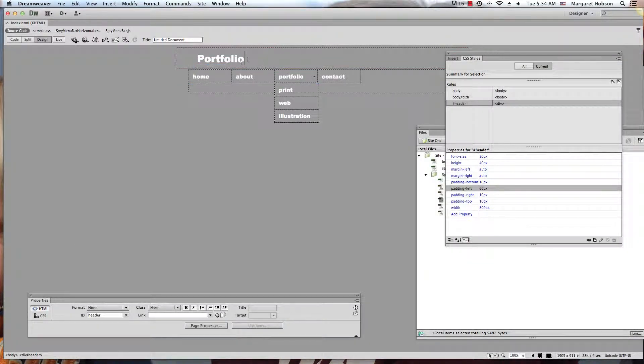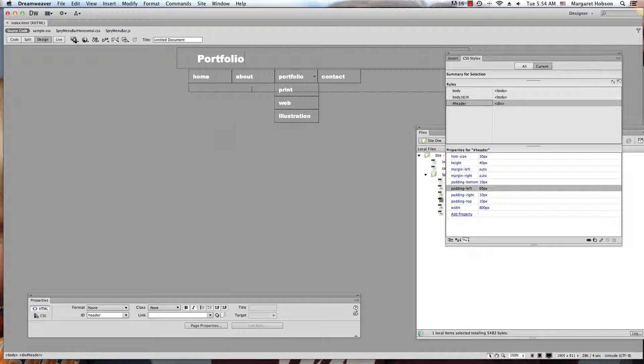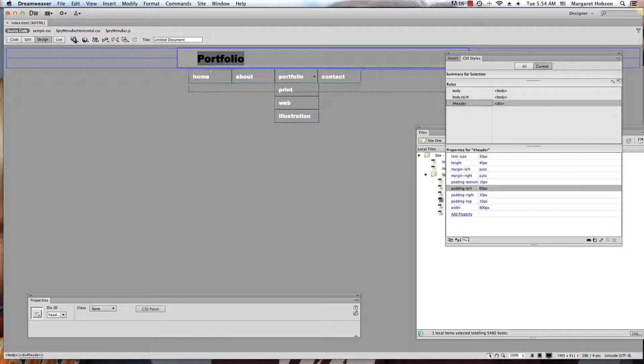But there we have it, working with Dreamweaver and in particular focusing on the padding difference between the padding and the margins in this video. Thanks so much.